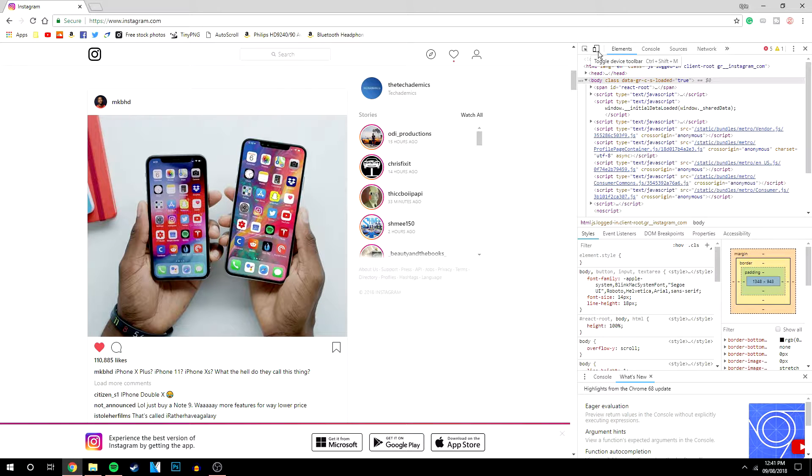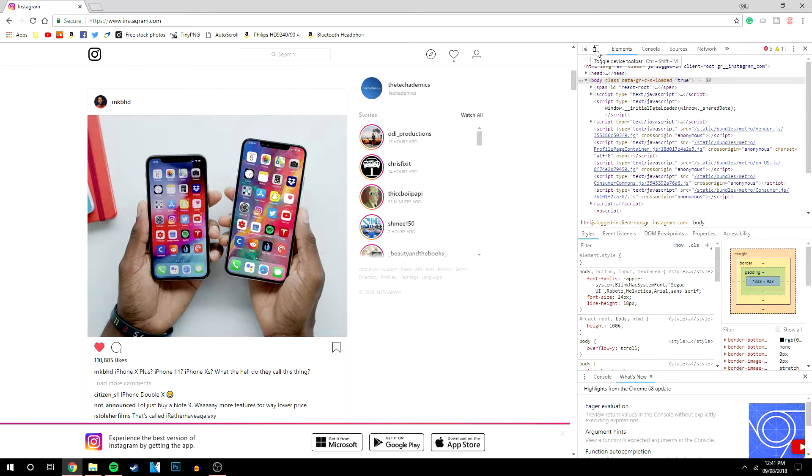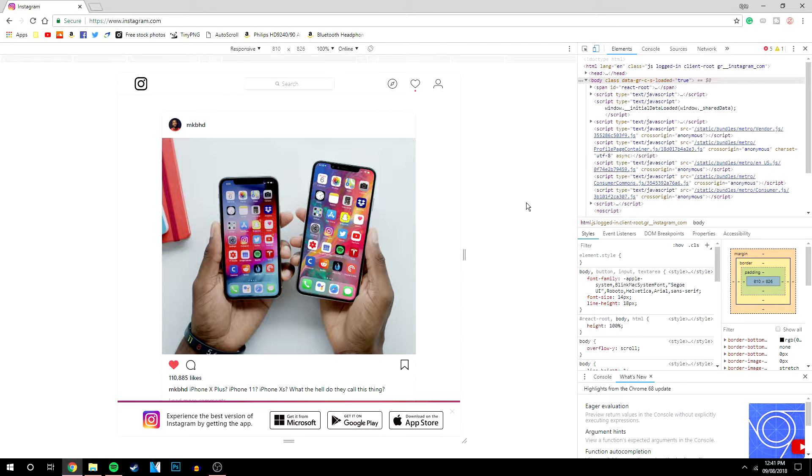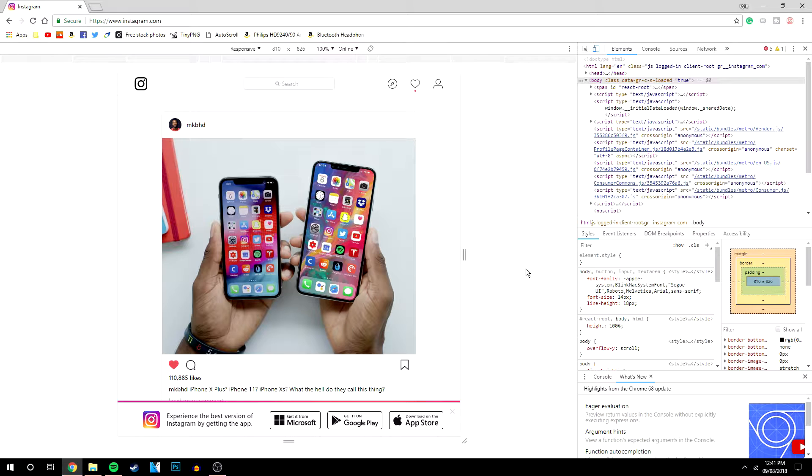Now what you want to do is find this toggle device toolbar. This is what developers use so they can test websites on mobile phones. Click on that and you'll notice that the Instagram page will change to a more mobile device aspect ratio.